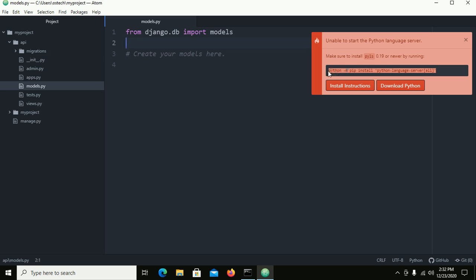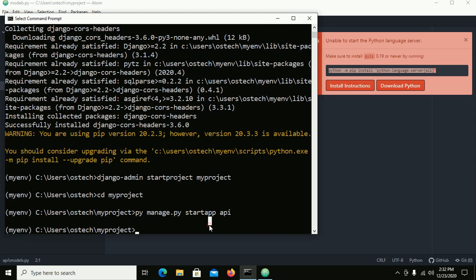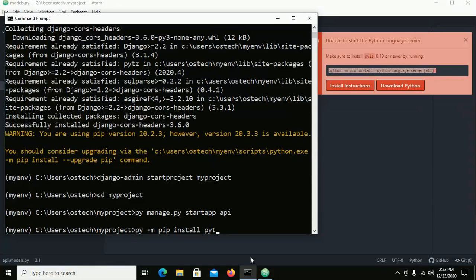You have to install the Python language server in your virtual environment. You can install it with: pip install python-language-server. Click on language server, select All, and hit Enter.